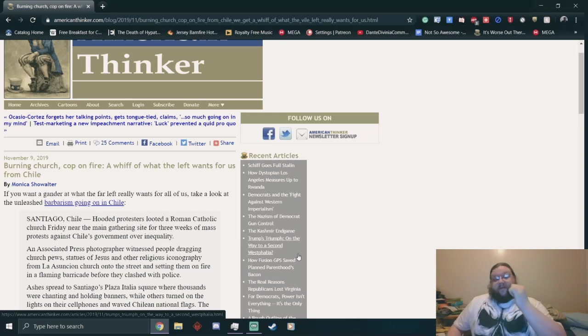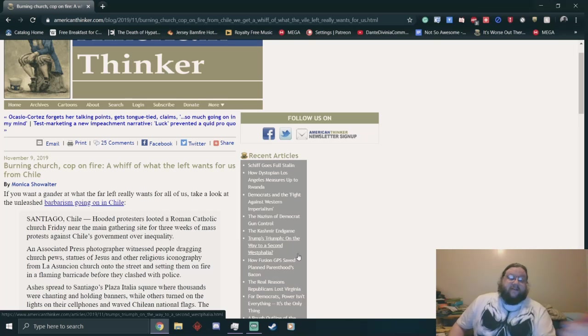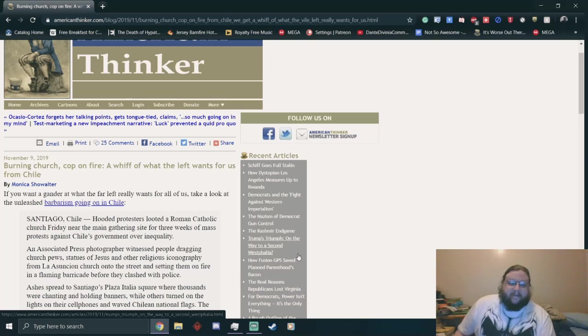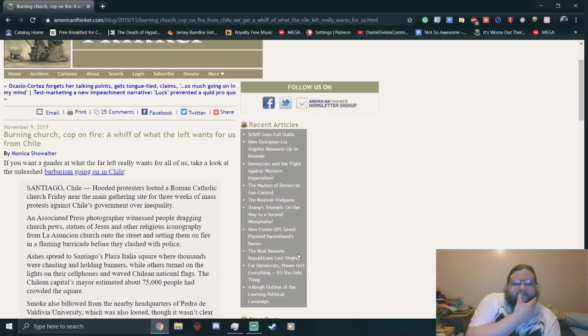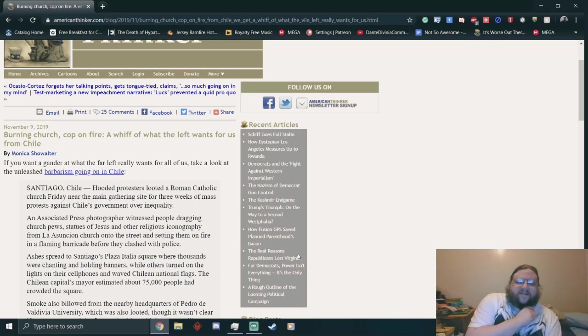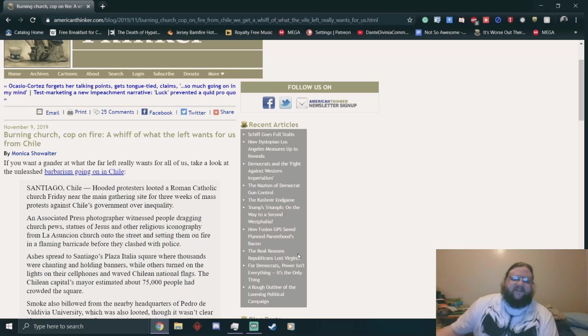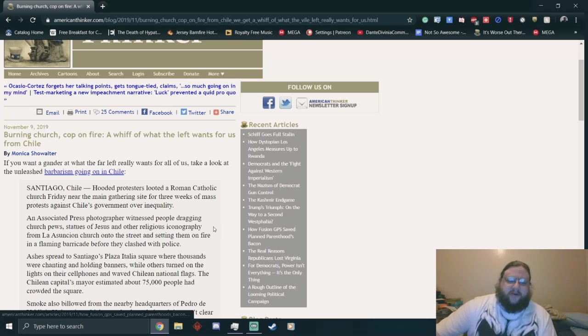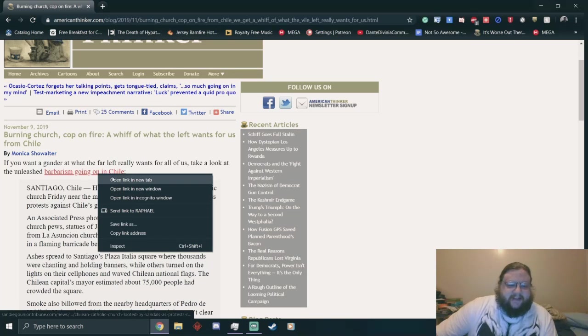I'll leave a link to this if you want to go read it yourself. The author, as you can see, is Monica Showalter, who I hate. Let's get to it. If you want to gander at what the far left really wants from all of us, take a look at the unleashed barbarism going on in Chile.